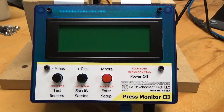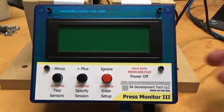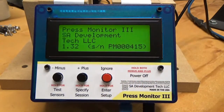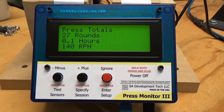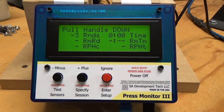Let's go ahead and demonstrate the Press Monitor 3's statistic features. When I turn it on, one of the screens that's going to flash by is the overall statistics. It'll keep track of how many overall rounds you've loaded, how many hours you've been at the press, and also overall rounds per hour.